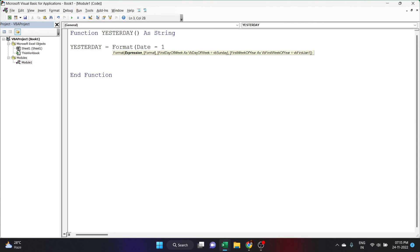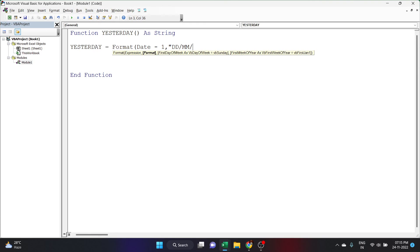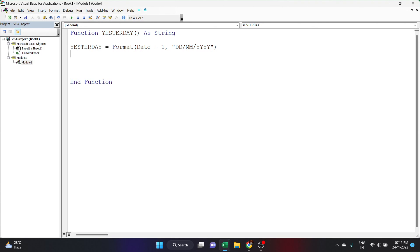The code is: Yesterday = Format(Date - 1, "dd/mm/yyyy"). Here, Date gives today's date by default, minus one gives yesterday's date. The format string sets the output to day, month, and year. If you want a different format you can change it here. Close the parenthesis, click Enter — the code is done.